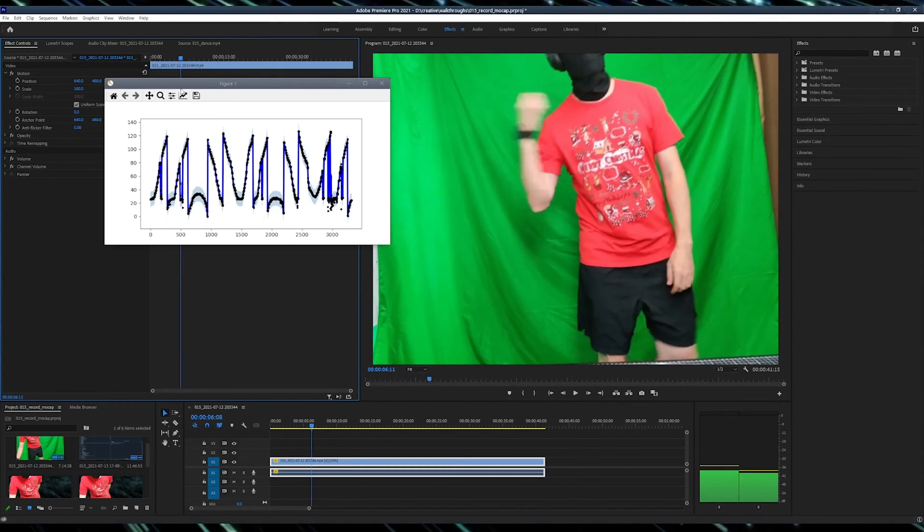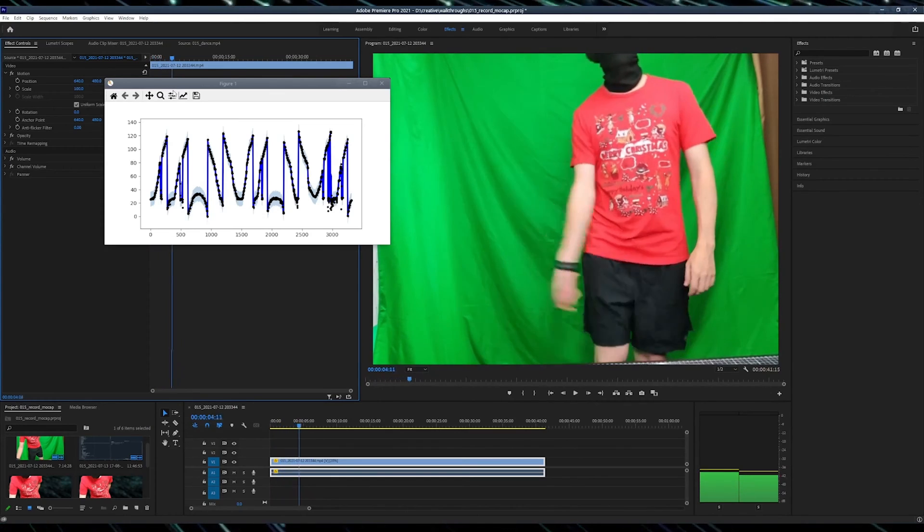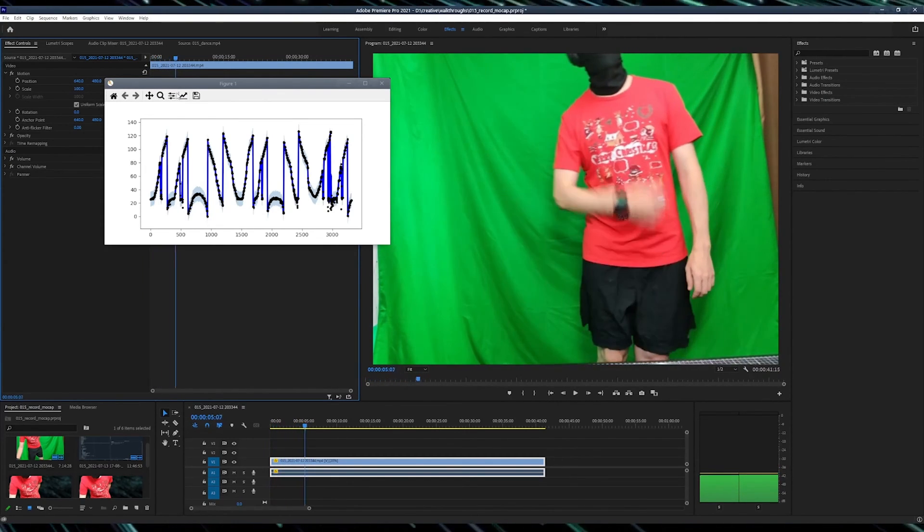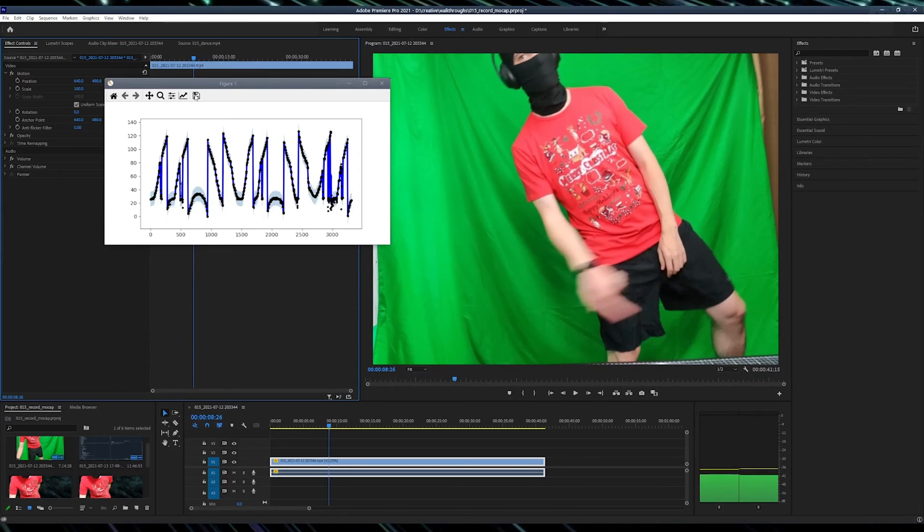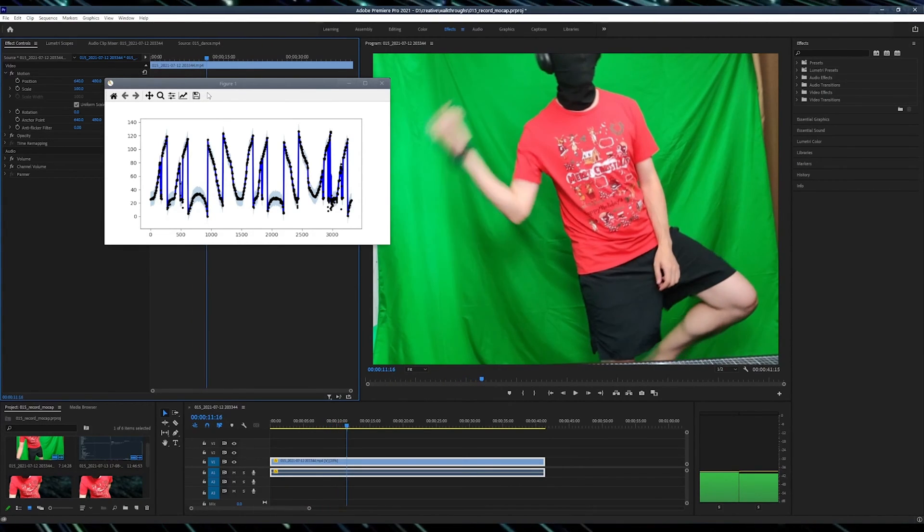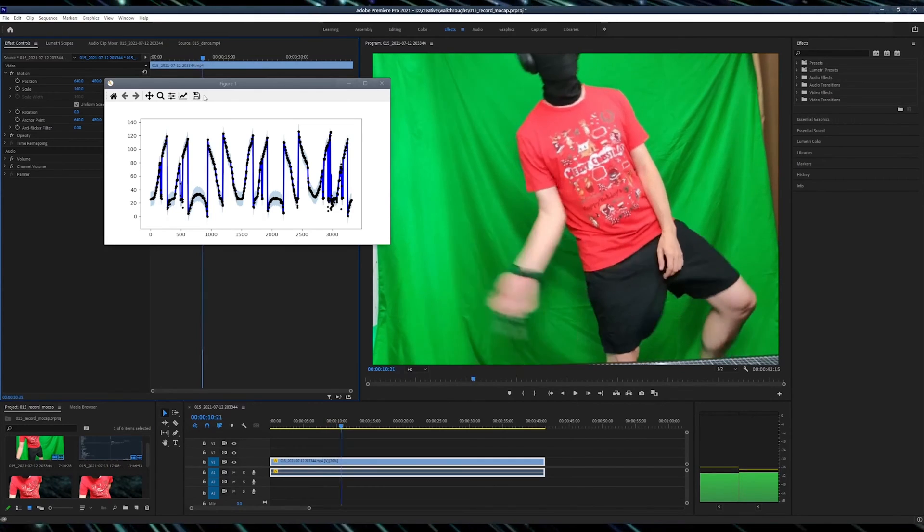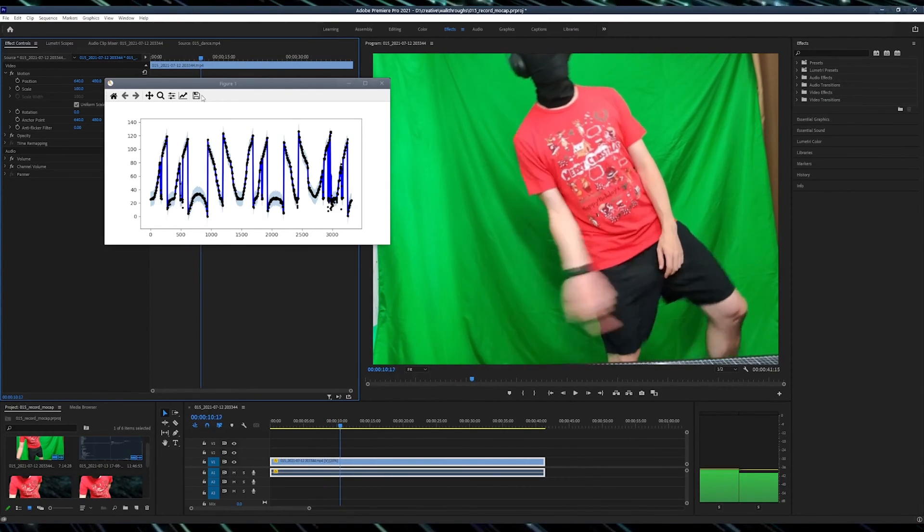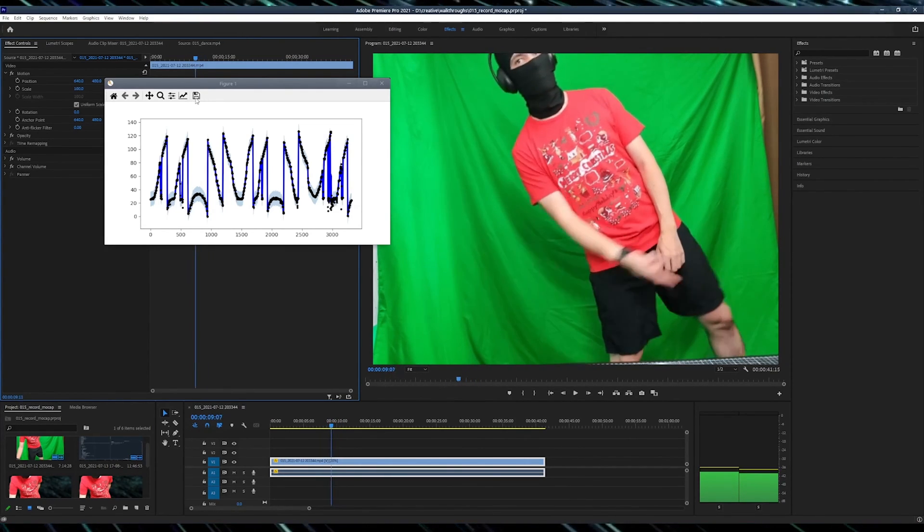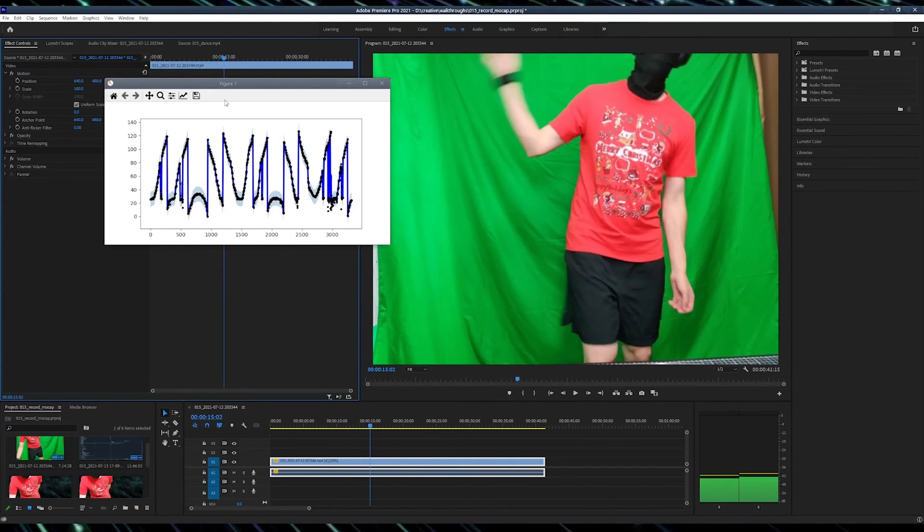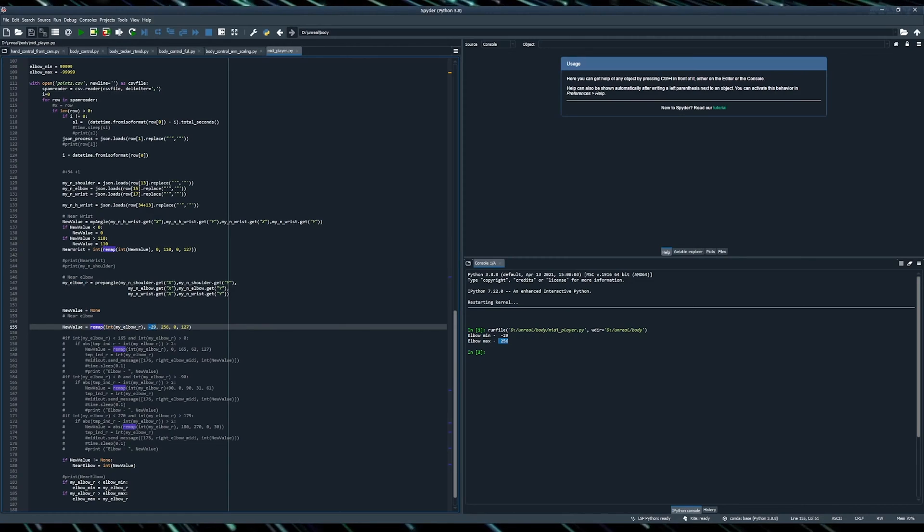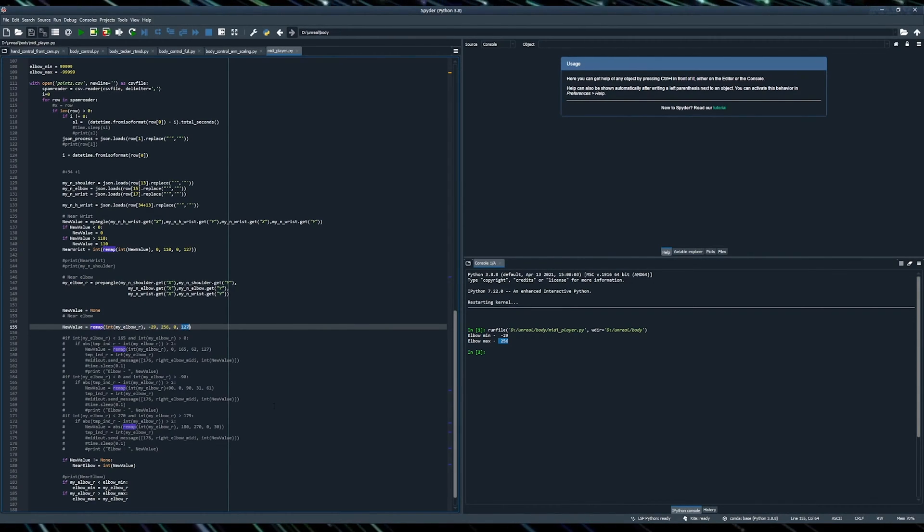This means that full range of movement for my elbow is present in this moment. This means that I can find the minimum and maximum values for my elbow. And if I have minimum and maximum for my elbow and I have 0 to 127, I can use just this function that I created in a Python script to transform the range to range.